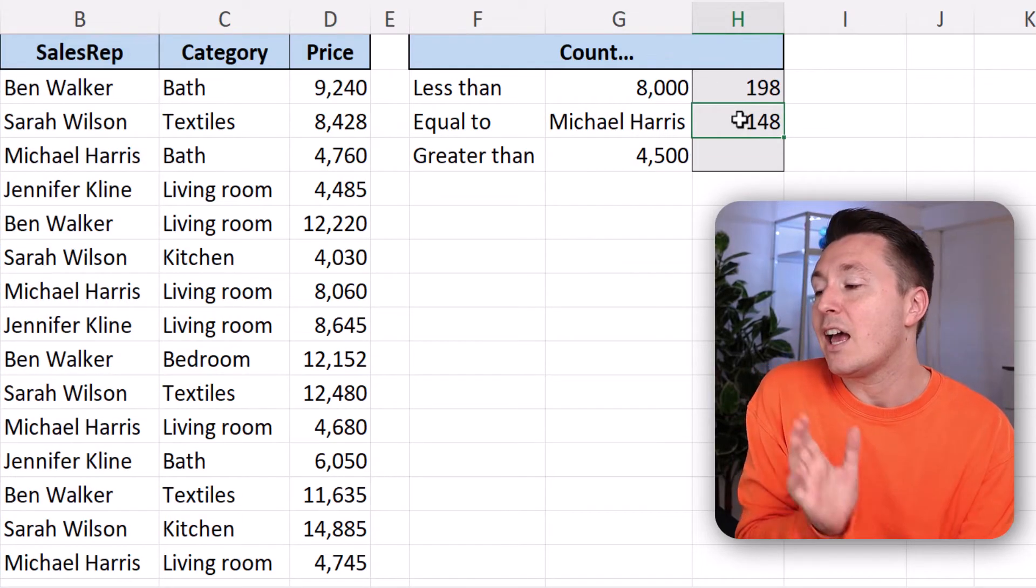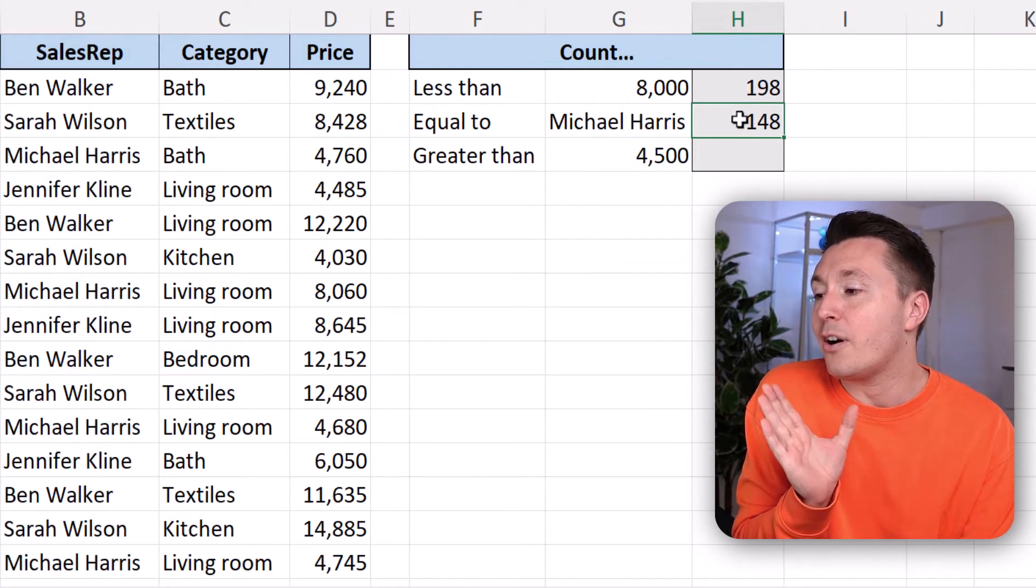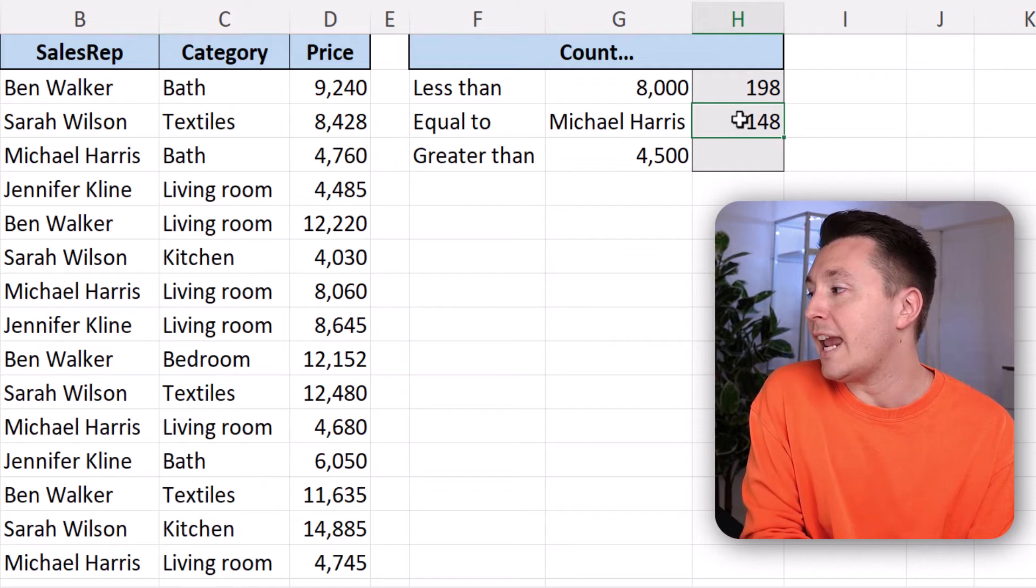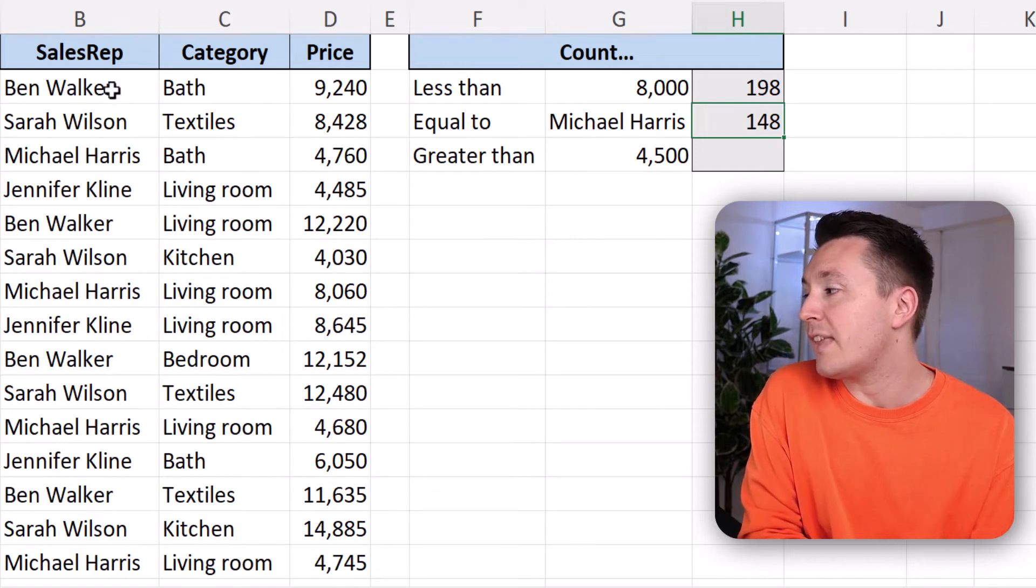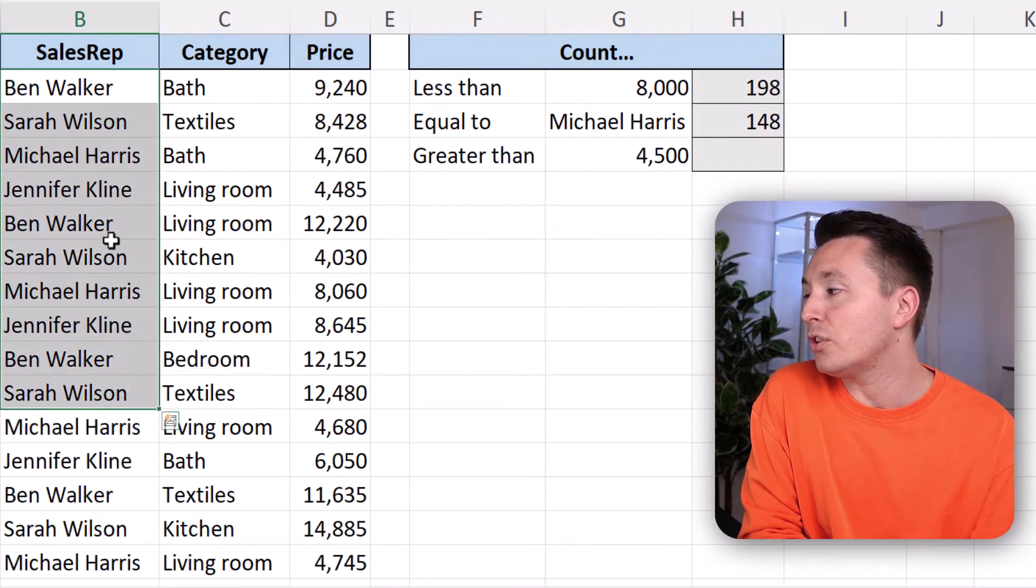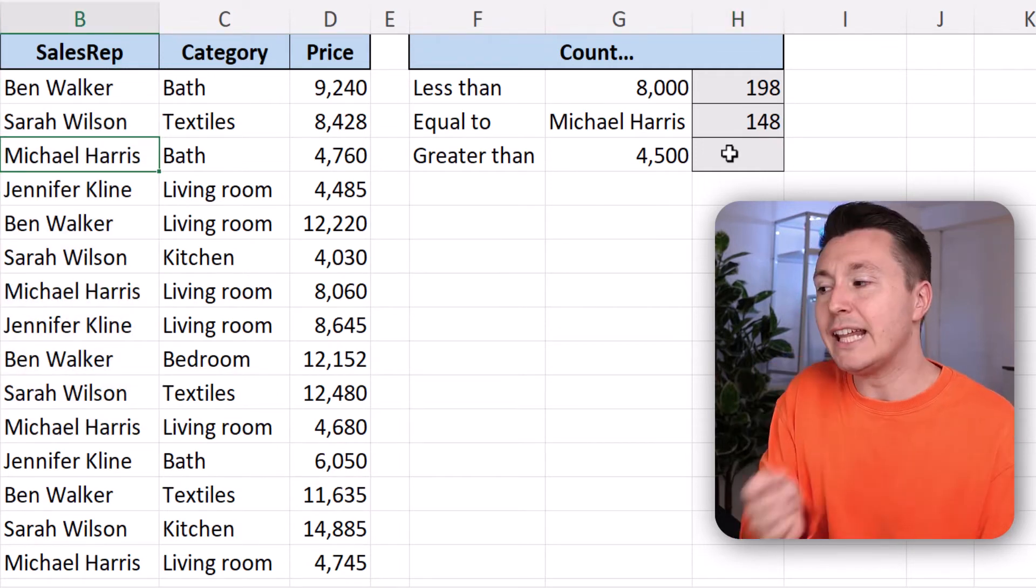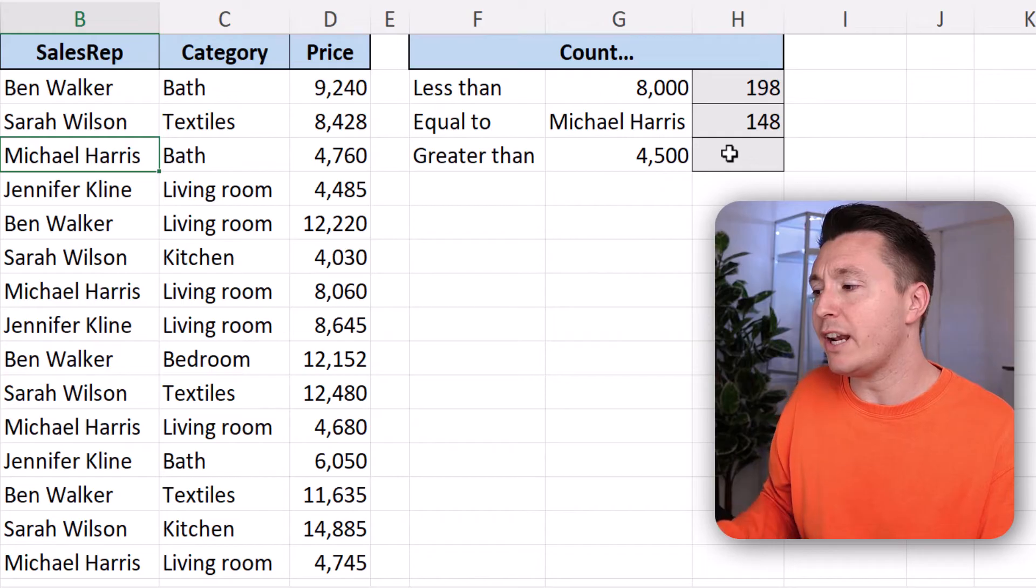Now we can see that there are 148 orders that have been sold by Michael Harris. Let's move on to greater than.